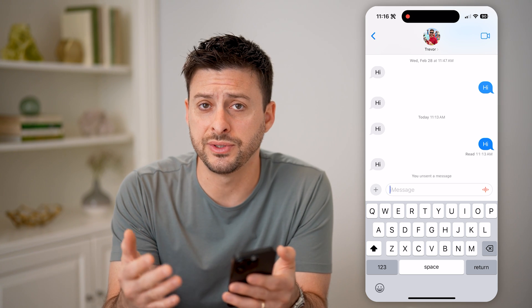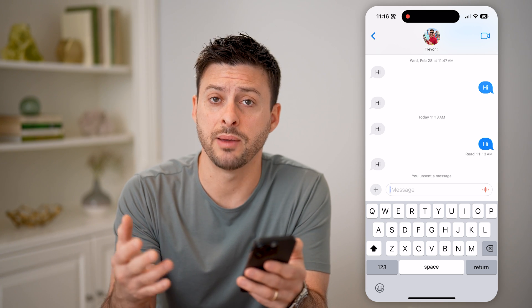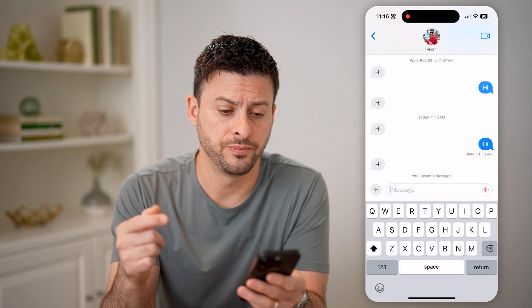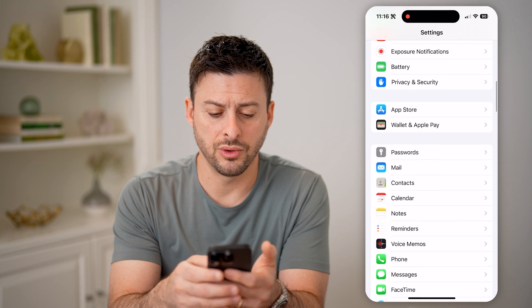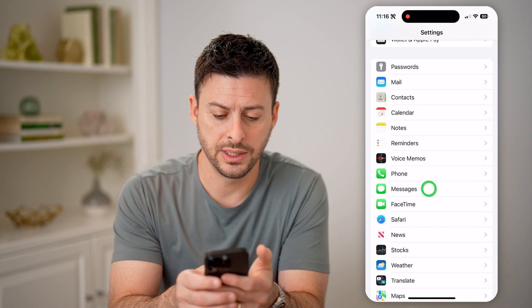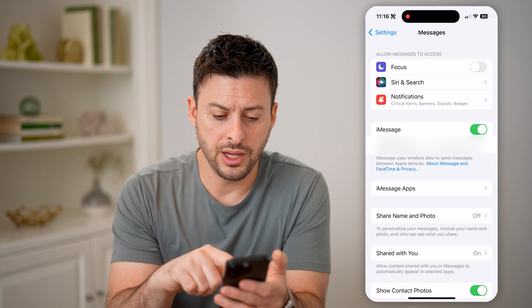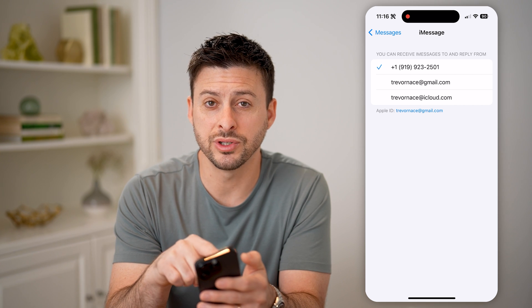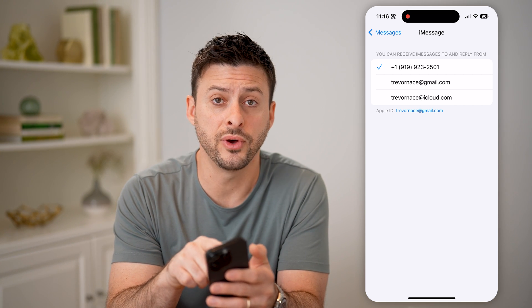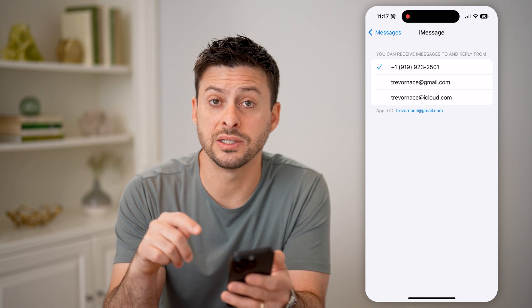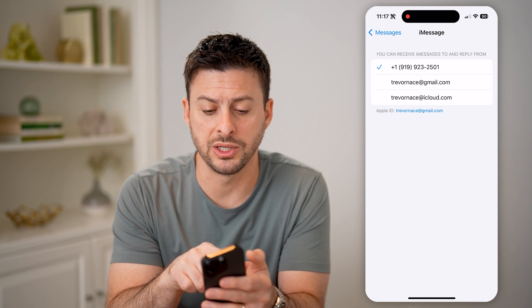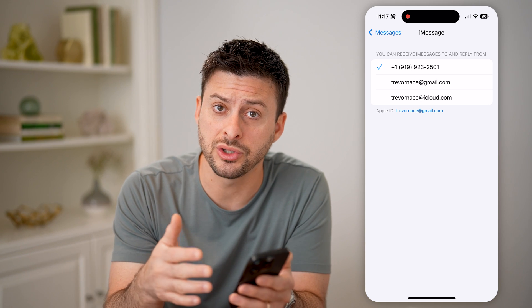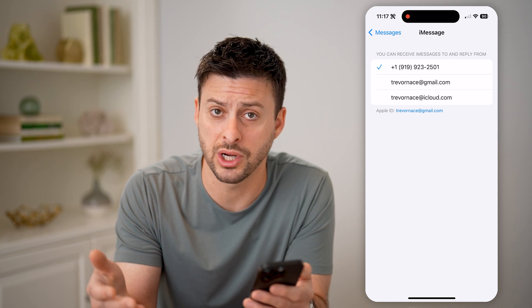Now if someone else did this to you and you want to read what that message was, there are a couple different options. One is to hop out here and go into your settings, then scroll down until we find Messages and tap on that. Now on here, tap on Send and Receive. If you're sending and receiving from your email address as well as your phone number, then potentially that email address has tracked that specific message and you can check that email. So if I use my Gmail account or my iCloud account, potentially it got sent through there as well and I can check that email.